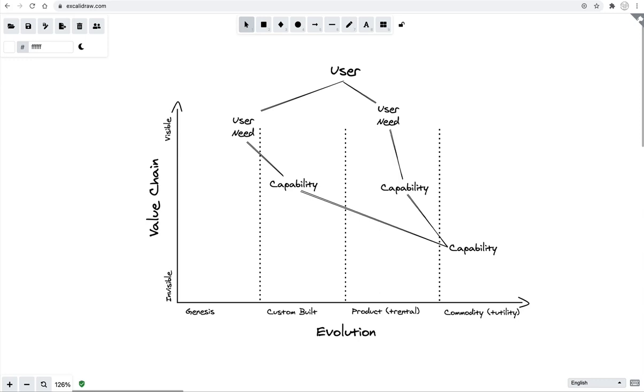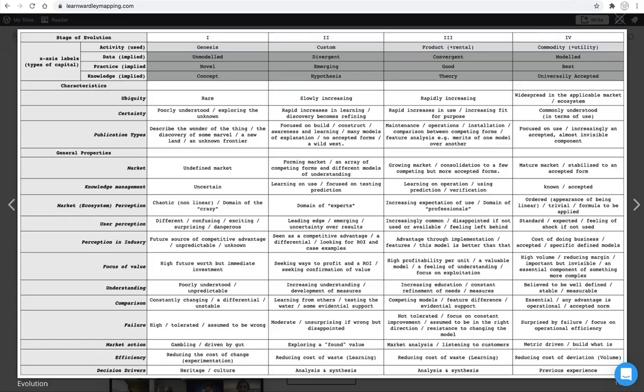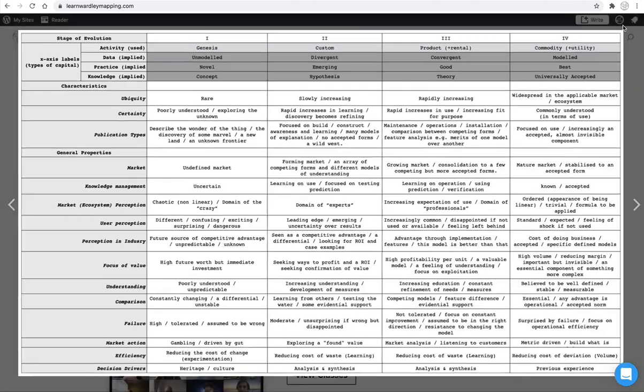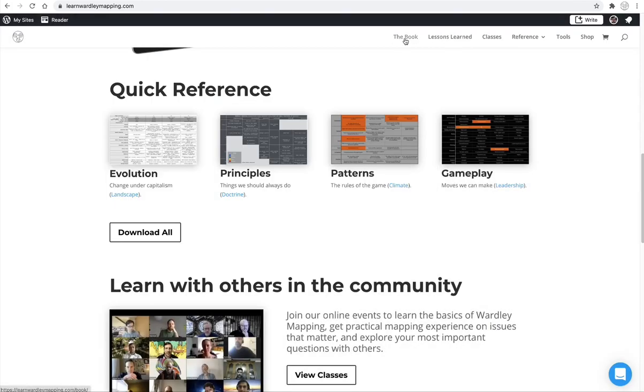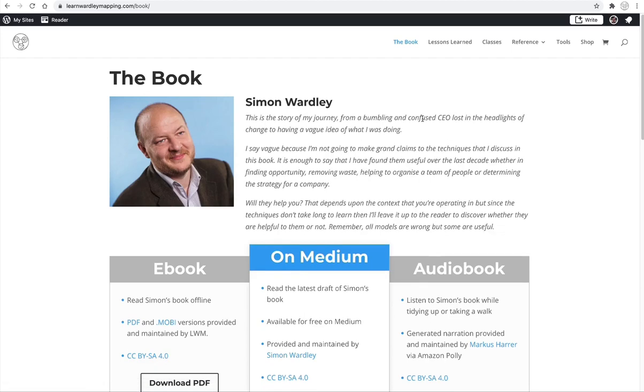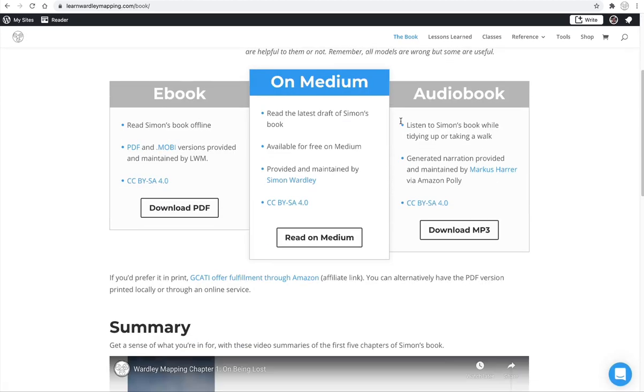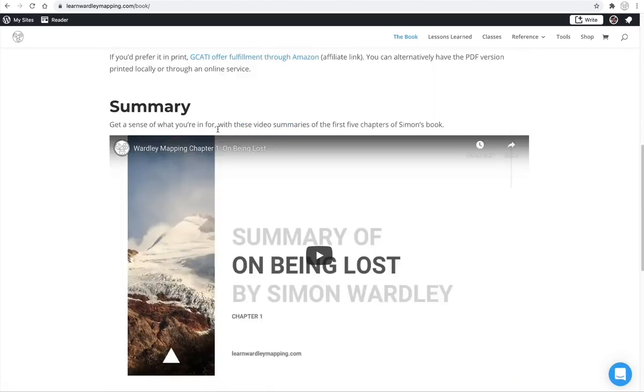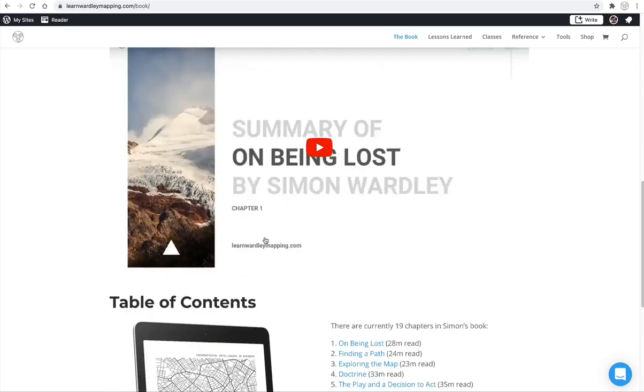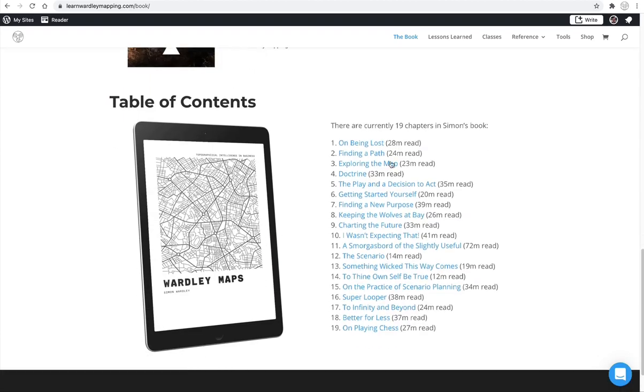And that's what Simon gets into in his book, which you can also read by going to learnworthymapping.com slash book, or you can find it at the top here, the book. And there's a big intro section here, a couple different ways you can consume the book, some summaries for the first couple chapters, and as well as a table of contents to give you a general idea of what's in store.